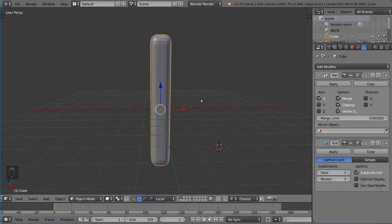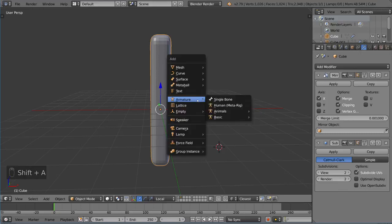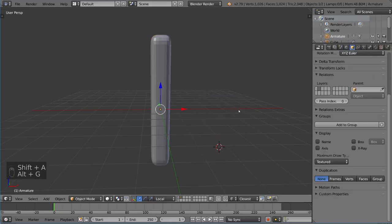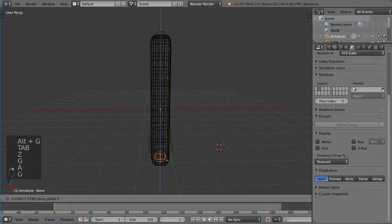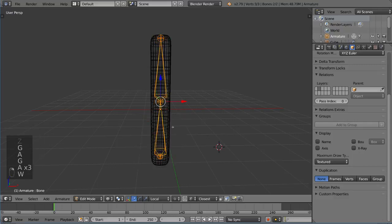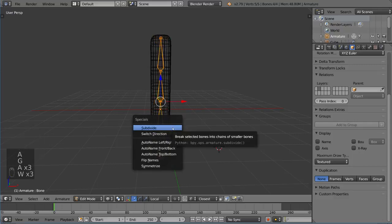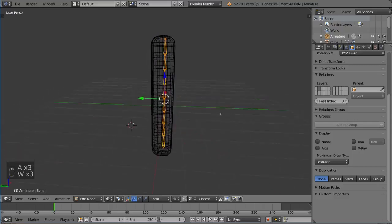So with that, I'm going to go ahead and create an armature and just extend it. Let me extend this down, subsurf it a few times - or sorry, subdivide it a few times.